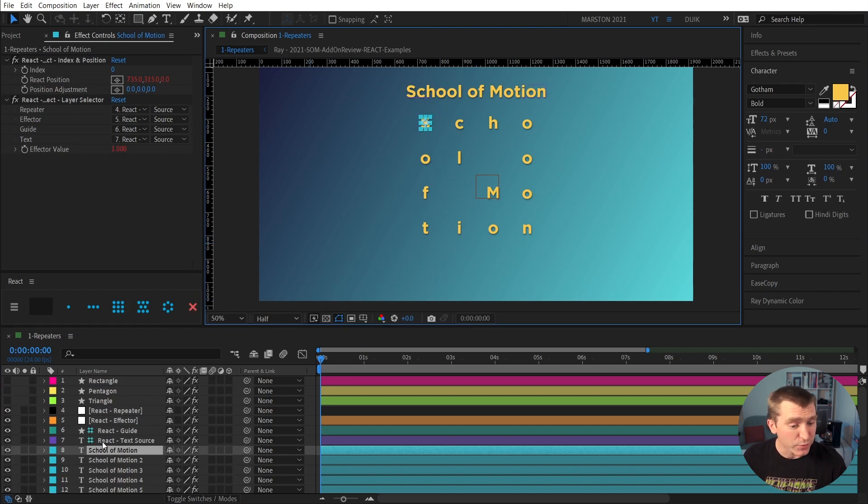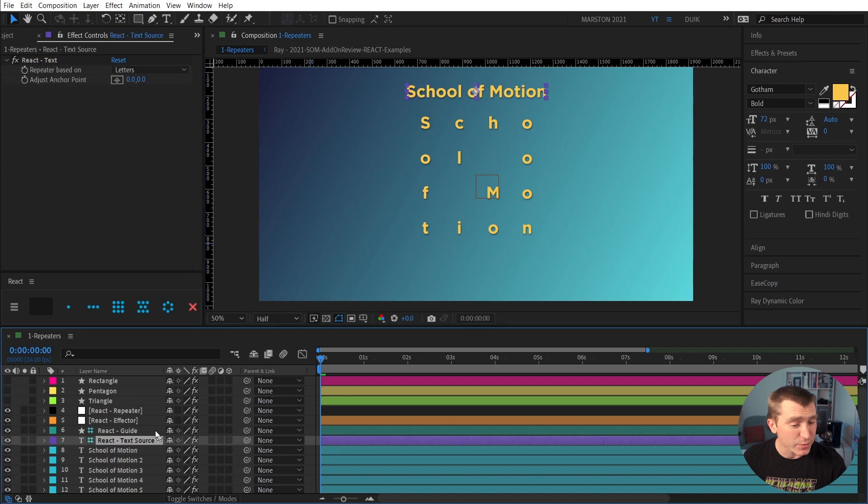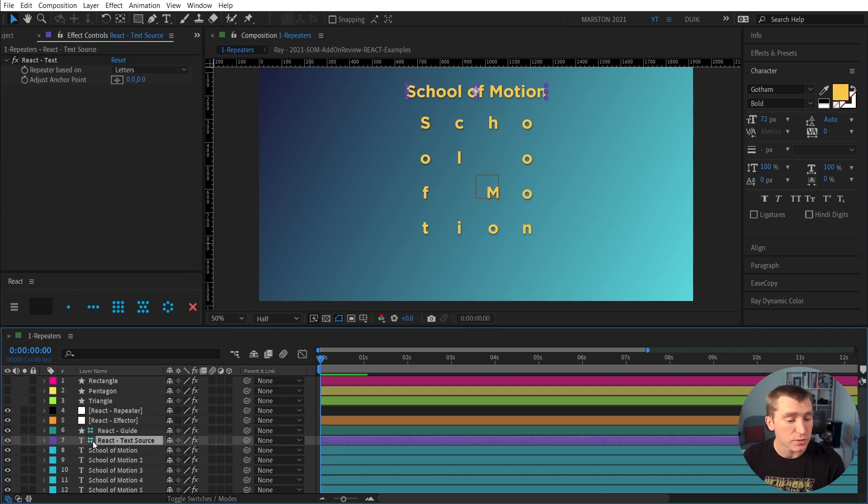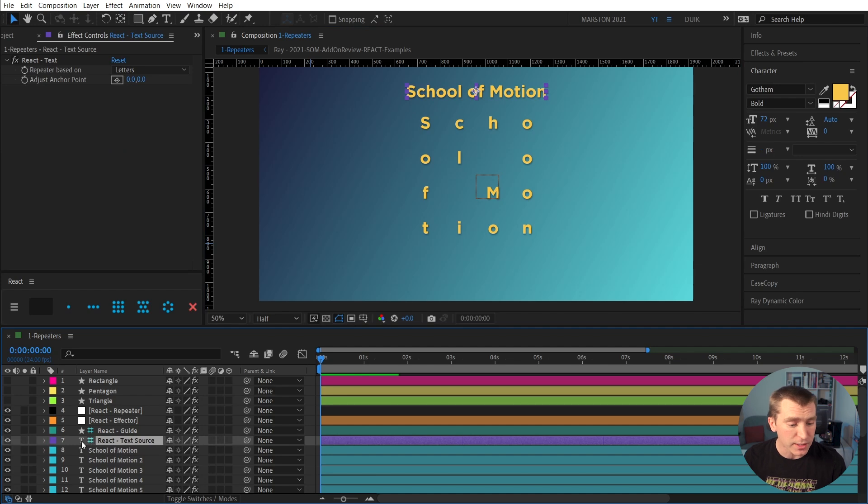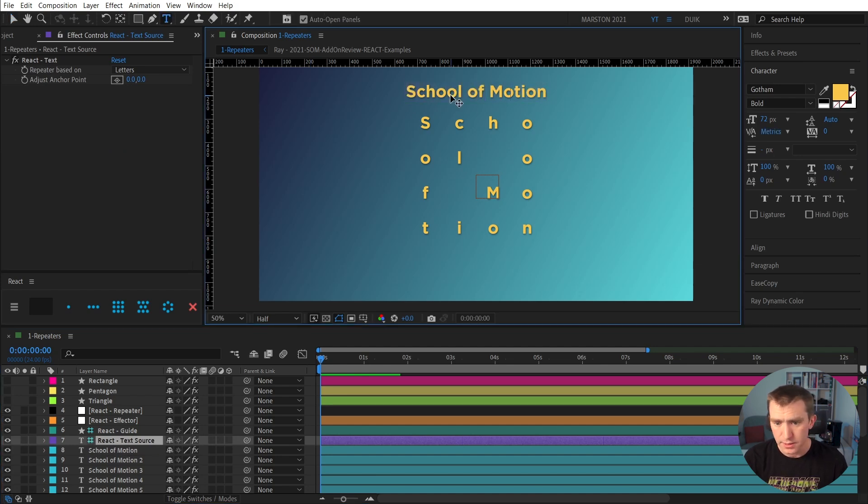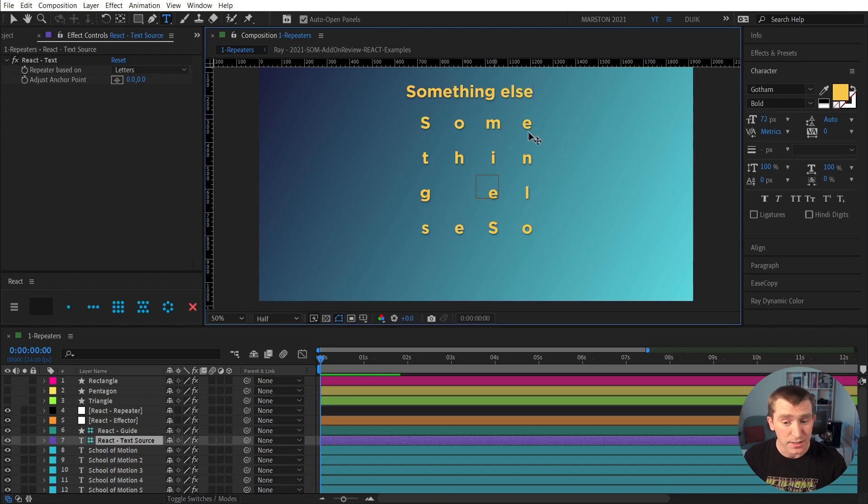And if we look, we can see we have all the same controls as before, plus we have this new text guide layer. And if we double click that to edit the text to something else, for example, we can see that the grid, the letters in the grid update in real time.